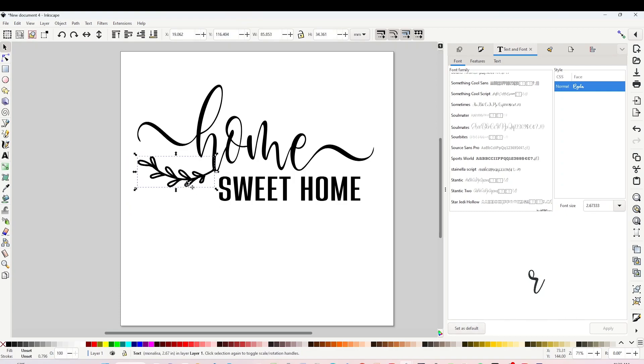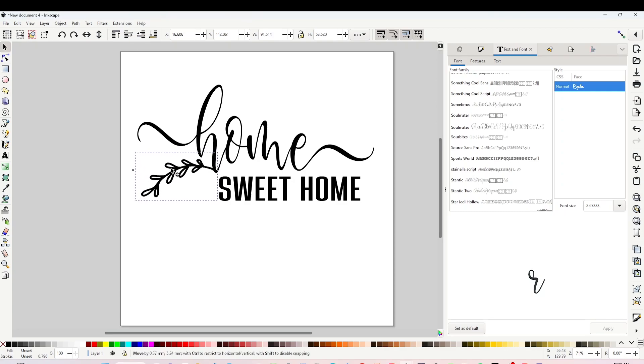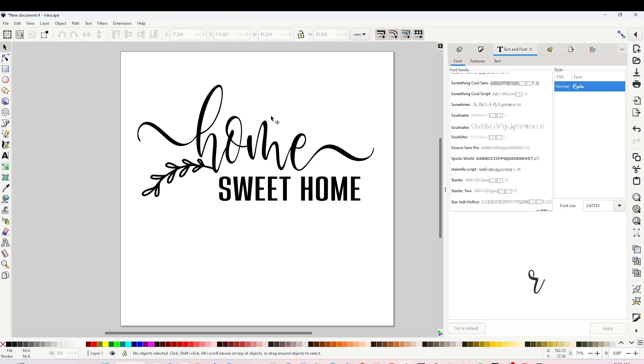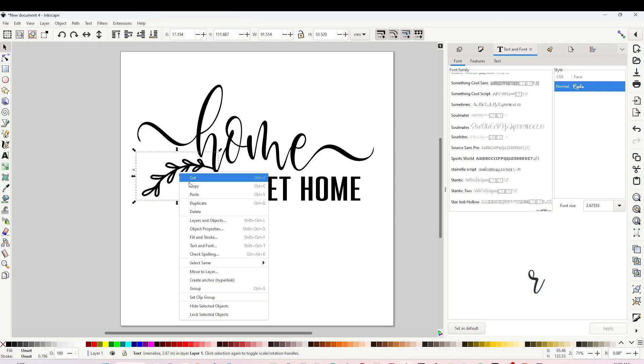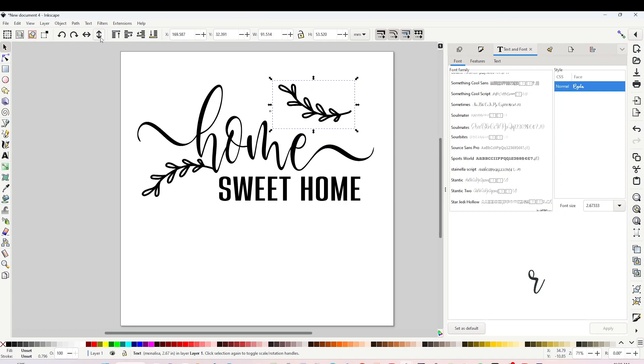If you wish to rotate, just click on the arrow up here and it will rotate it. Now I'm going to duplicate it and place another one on top. Right-click and duplicate.